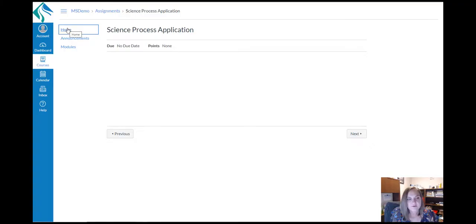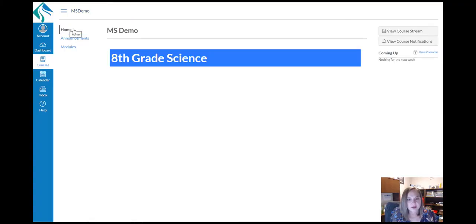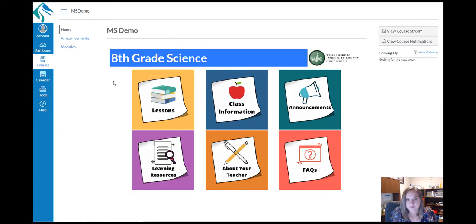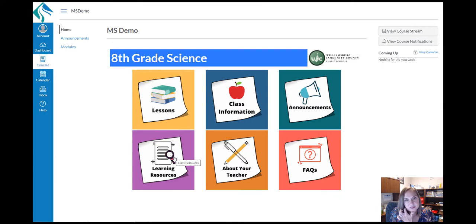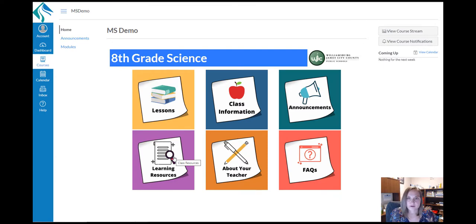And from here, you can click on any of the other icons for information. The learning resources button will bring you to a page with resources from the teacher that may help with navigating and completing the course.